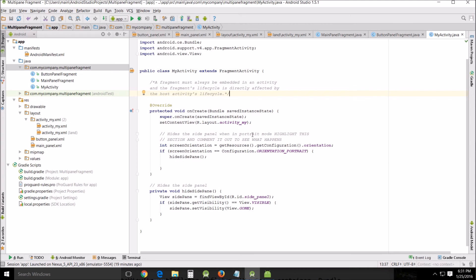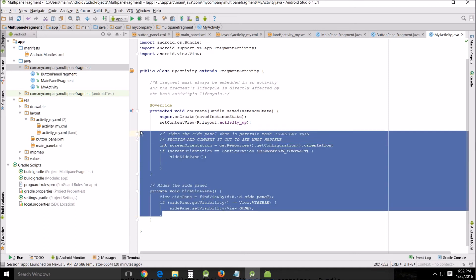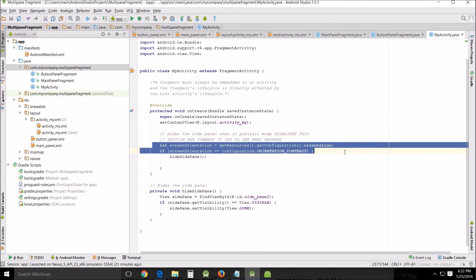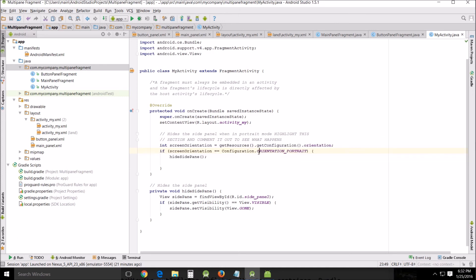Hides the side panel from its when in portrait mode. Highlight this section, comment it out, see what happens. Now what I want you to do is once you've gotten this all written I want you to go through here and just take out this group of code right here, just comment it out or delete it or whatever you want to do and see what happens. It just changes the formatting a little bit because this isn't really germane to what we're doing, it's just a little bit extra learning. And this is using a configuration and it determines the orientation portrait and will hide the side panel if it turns to this orientation.